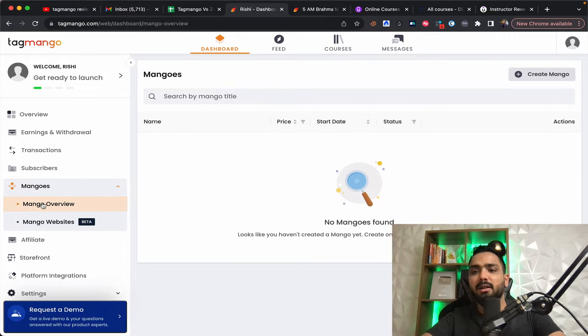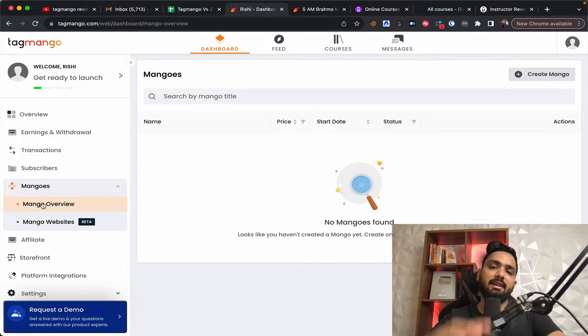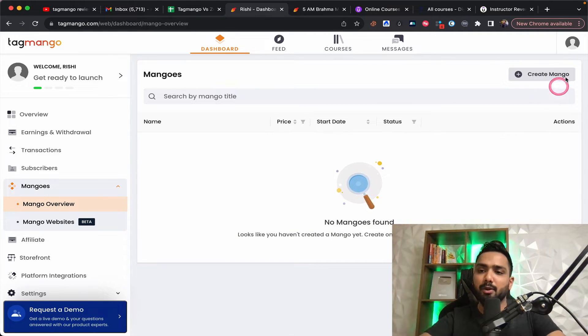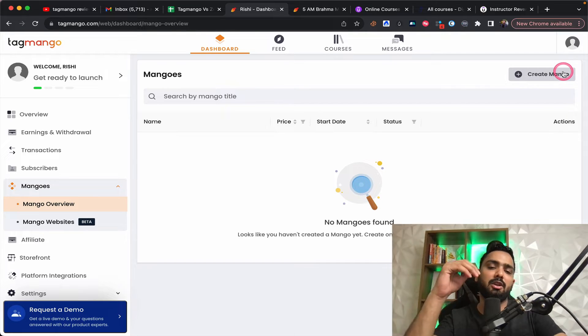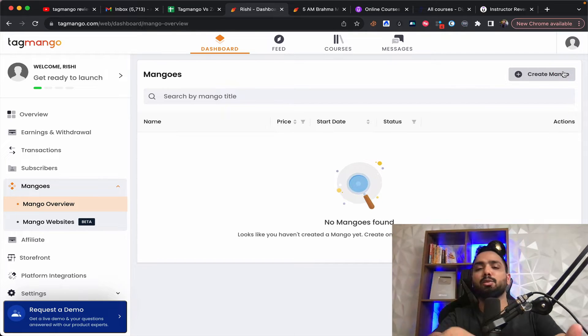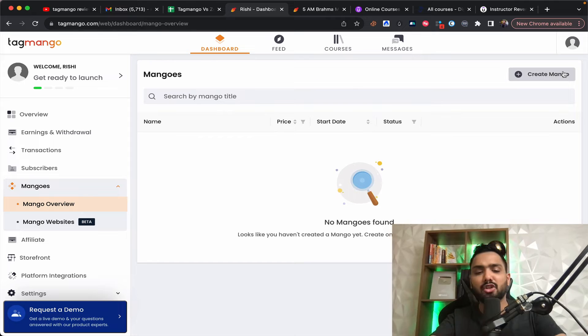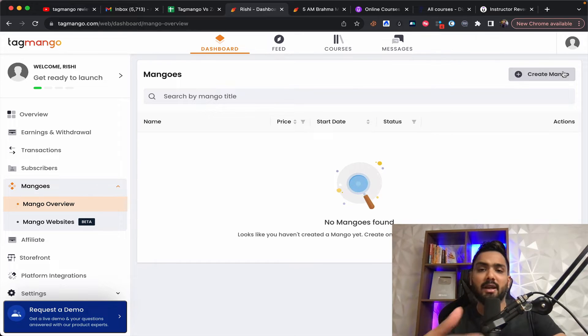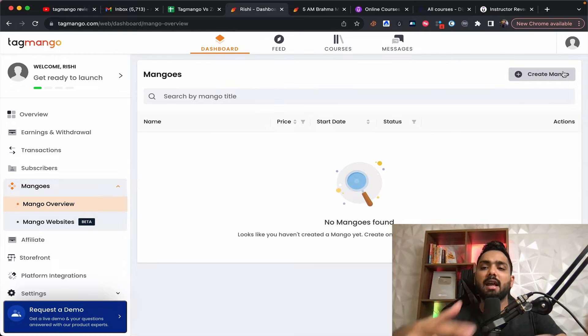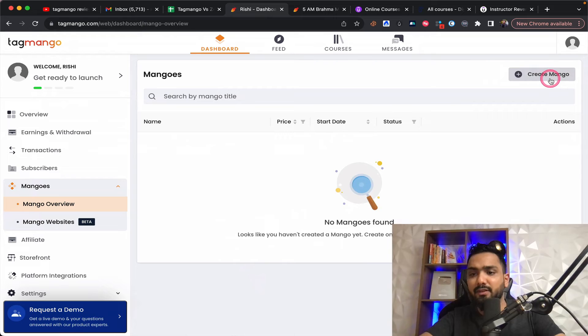So it is a product that you can create and you can sell, which could be your normal 99 rupees workshop or 499 rupees workshop, or you can sell courses for any value. And this is how you can create multiple different mangoes over here.